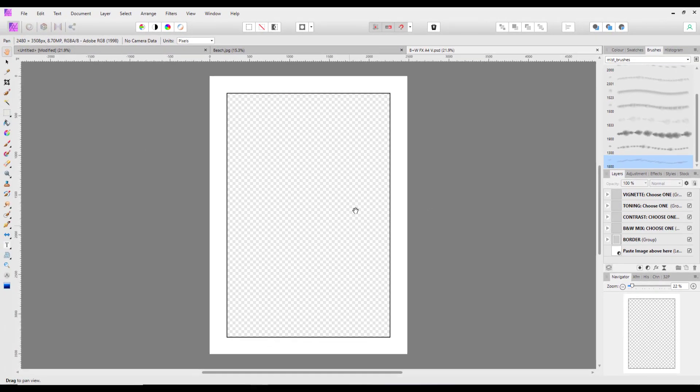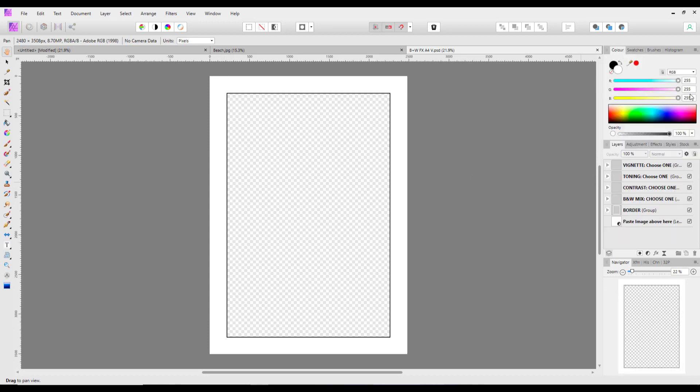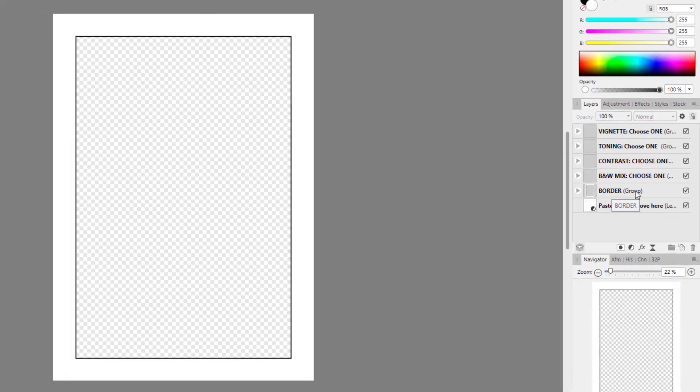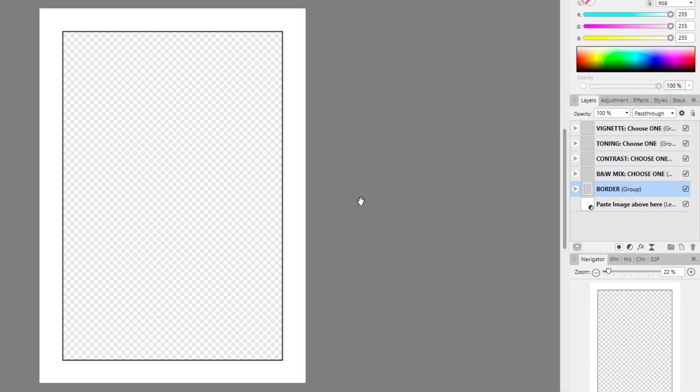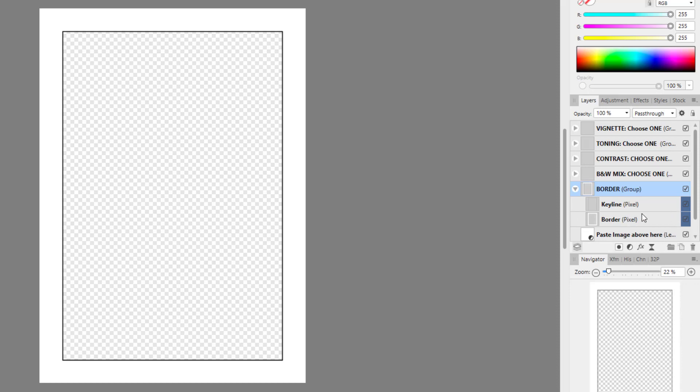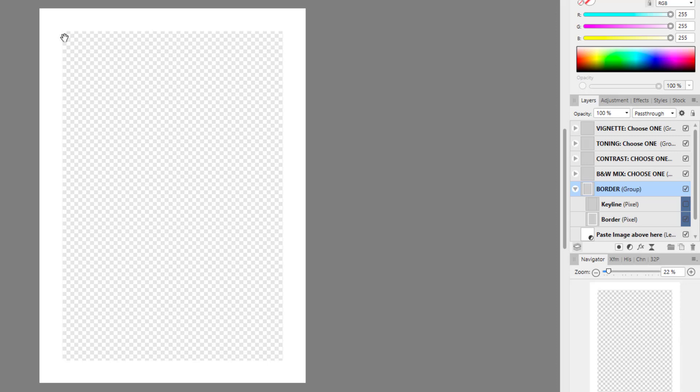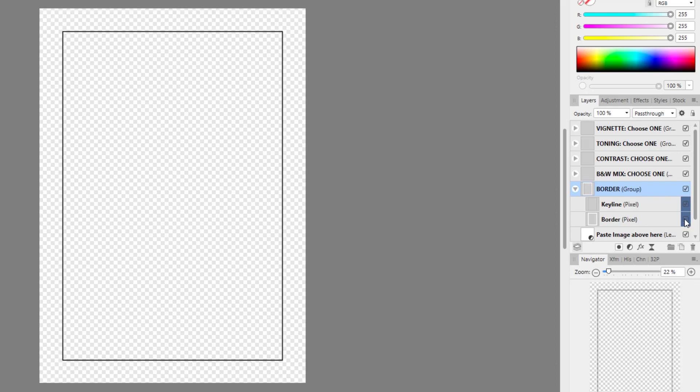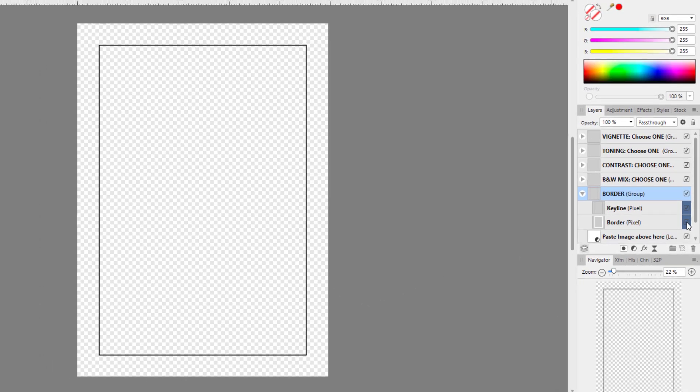And let me just come back off of that. And I can see here the border layer is here. Now if I open this up, you have two layers within this group. One is the key line, which is that black line there. And one is the border itself, which would just leave the key line.